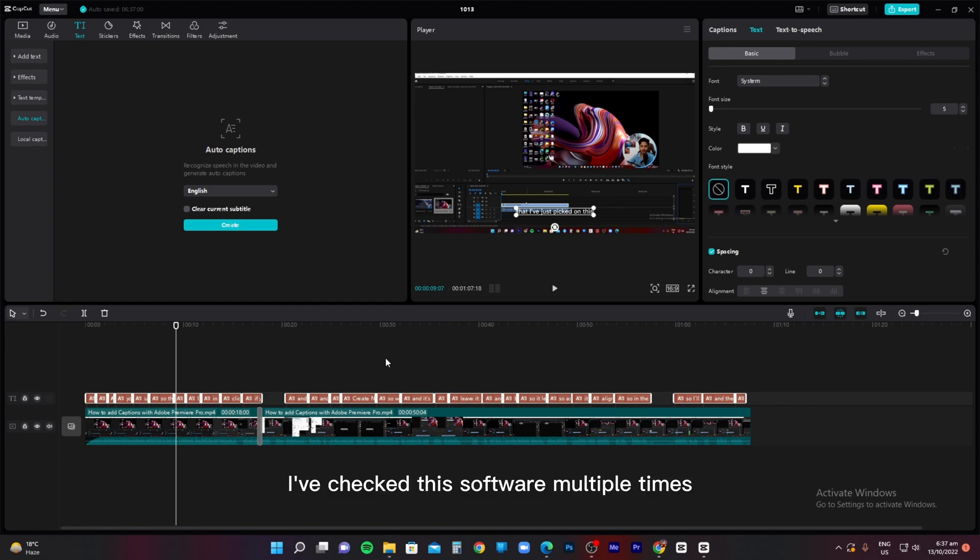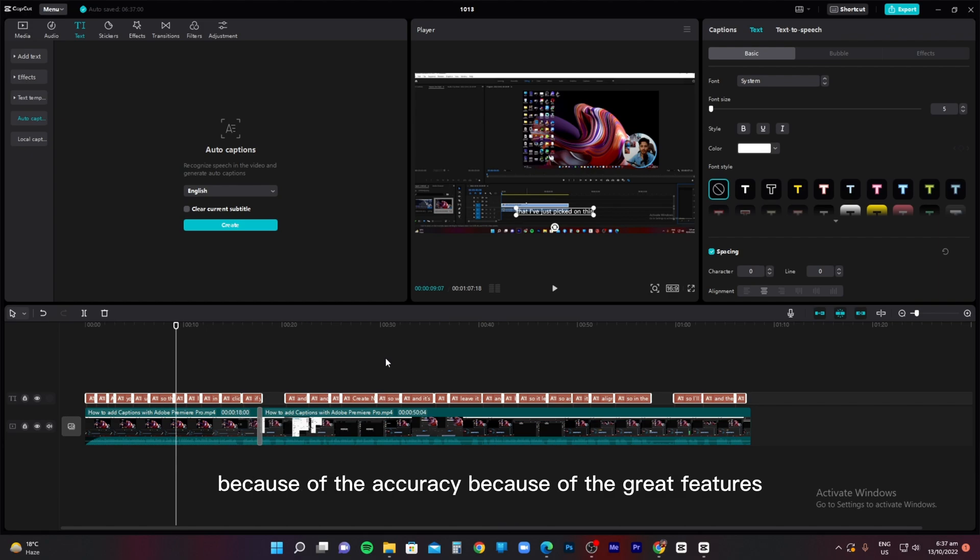I've checked this software multiple times. This is becoming one of my most favorite softwares because of the accuracy, because of the great features, and the ease of use that it provides to the users.